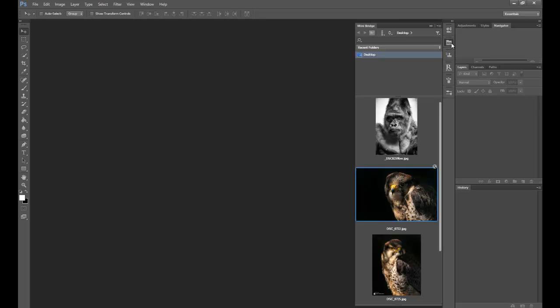Click onto MiniBridge, select where your photo is. It'll give you the options up here, or you can do a search. I've done it for desktop, which is quicker for me.